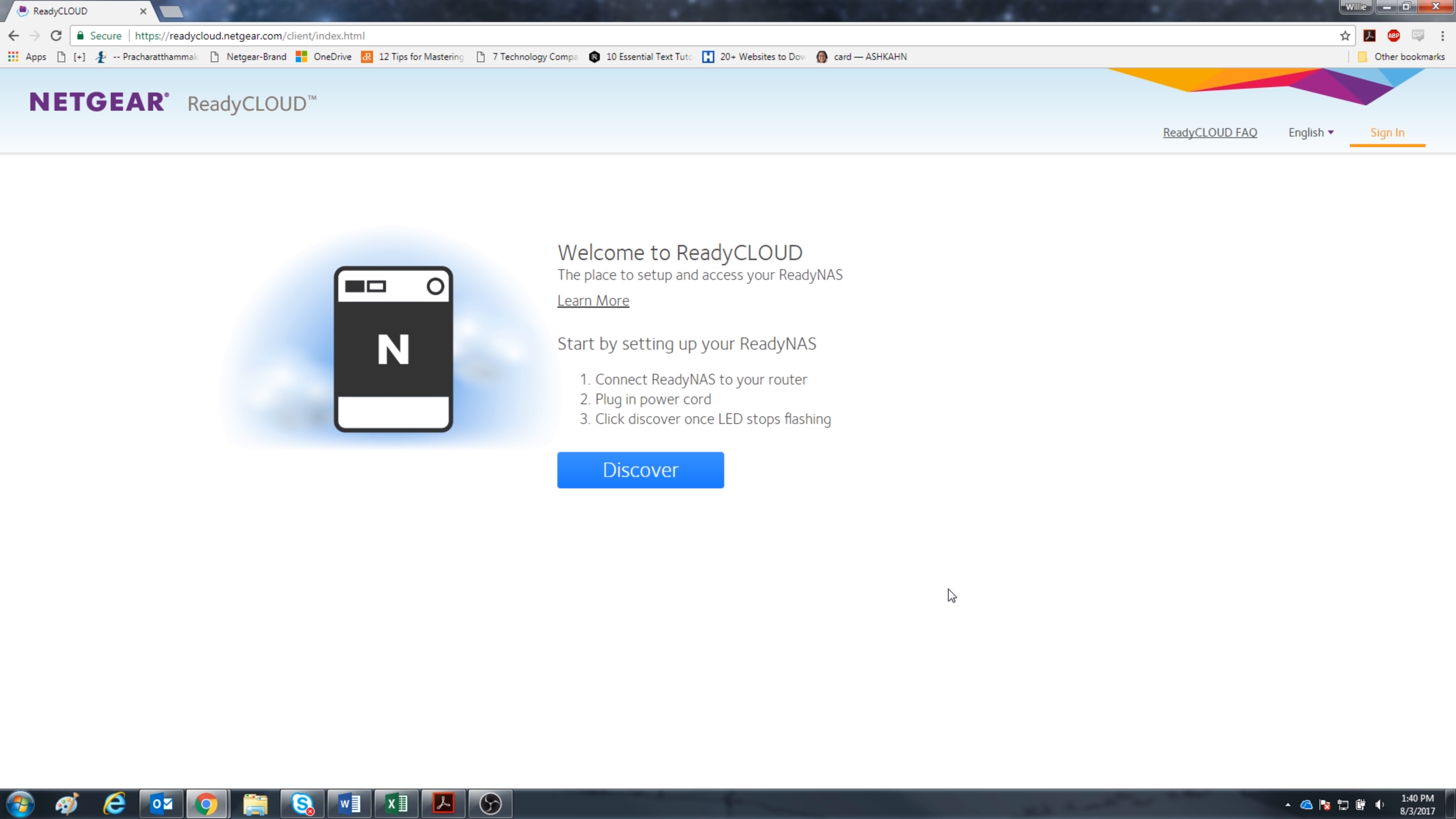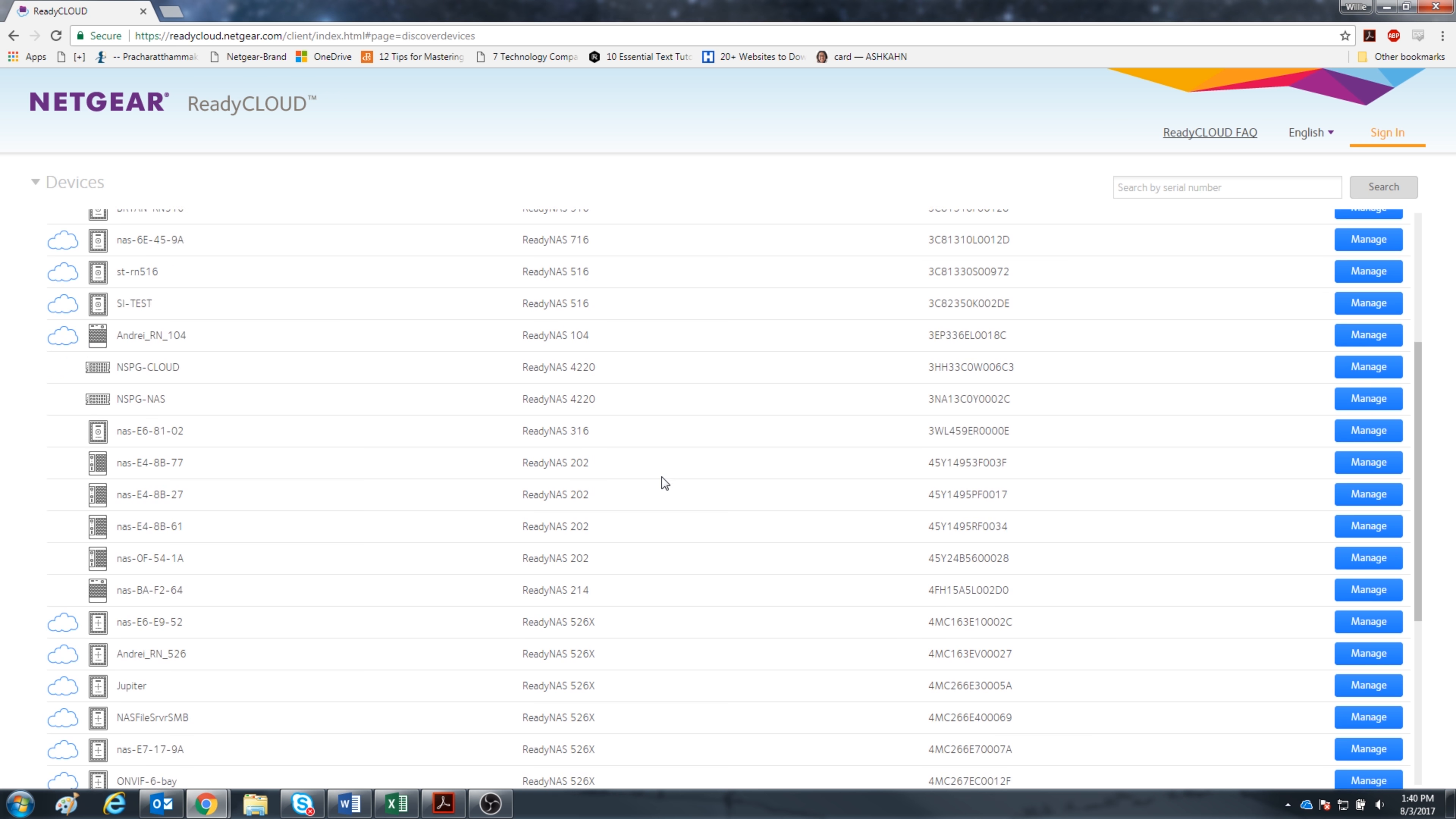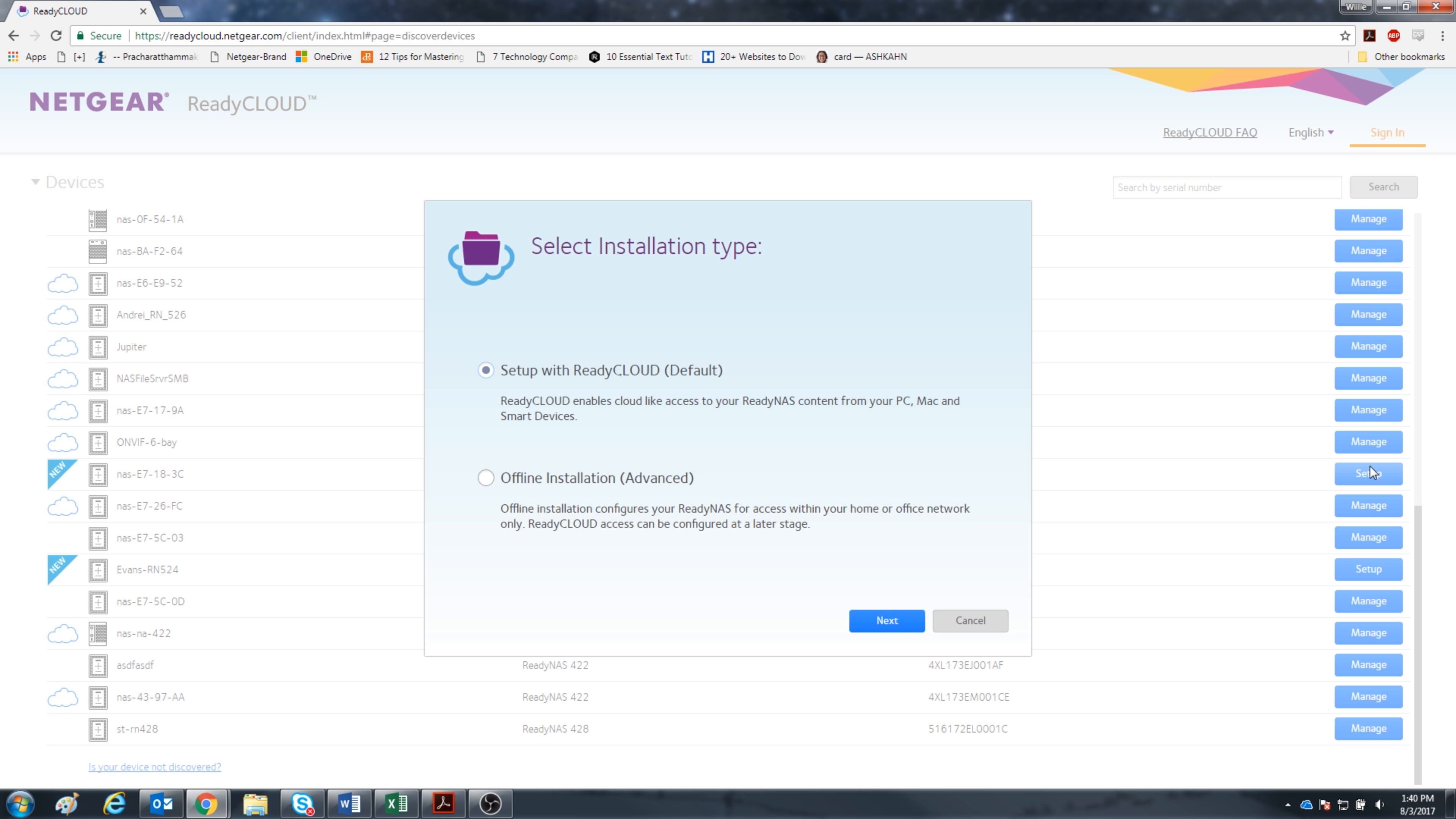Alright, let's do this. Click Discover. As you can see there are many network attached storage devices in my network. Your page may look a lot different. In order for me to locate my new ReadyNAS, I have to match the name, model, and serial number. I found it so let's click Setup on the right.